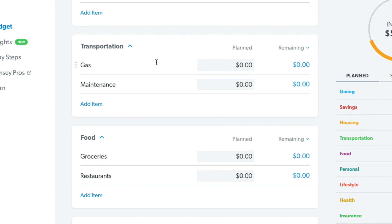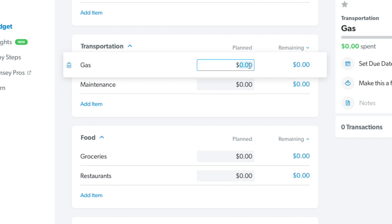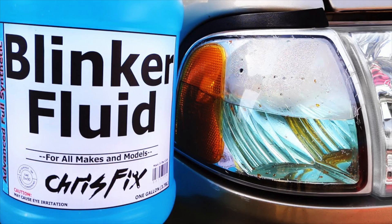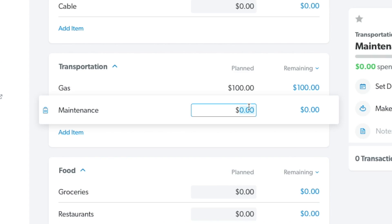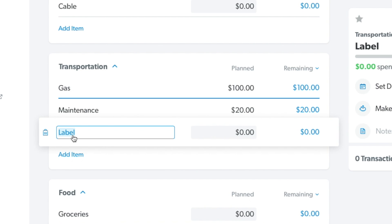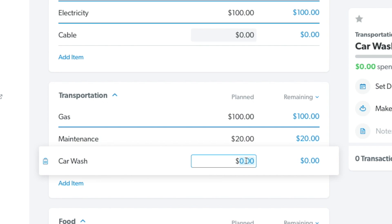For transportation, you can input your gas — let's say that's $100 a month. For maintenance, let's say oil or blinker fluid costs $20 a month. And if you also like to get a car wash a couple of times a month, you can add an item — 'car wash' — for another $20 a month.